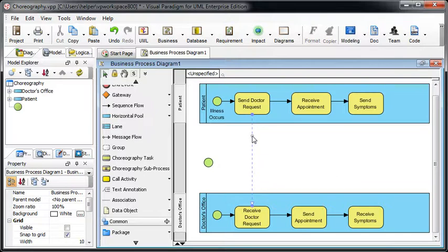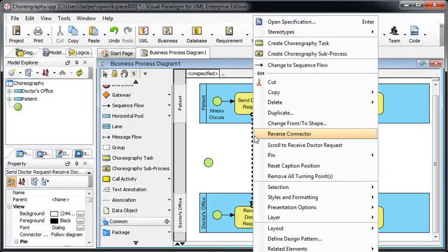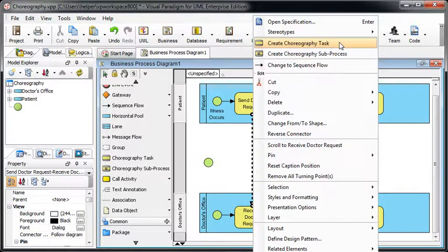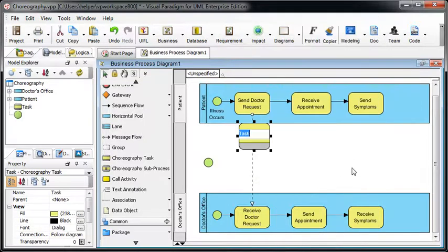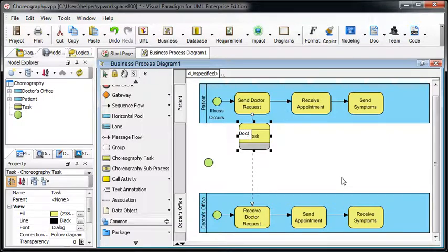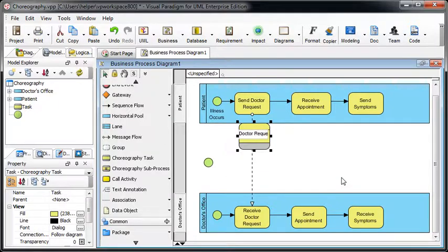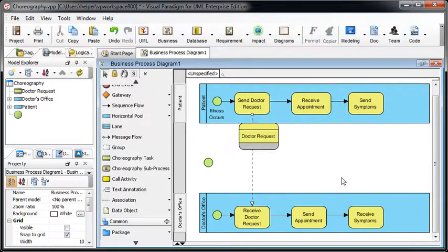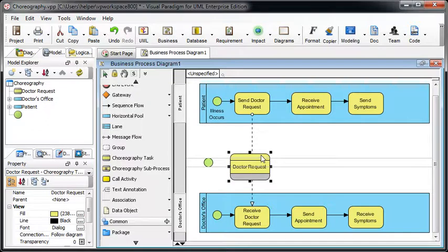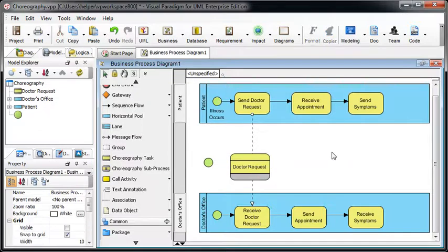Now we right click on the flow and select create graphic task. Name it as doctor request. Like this. Okay.